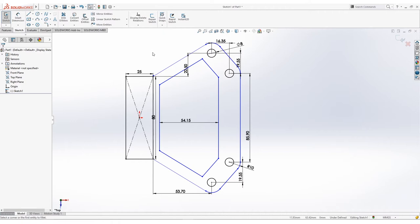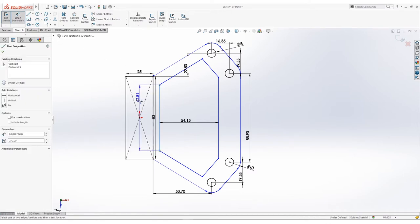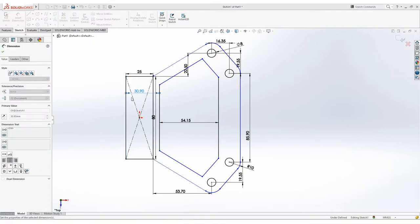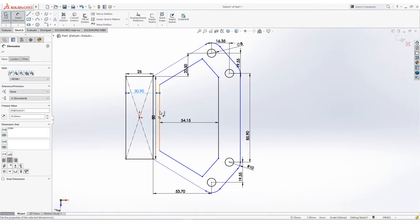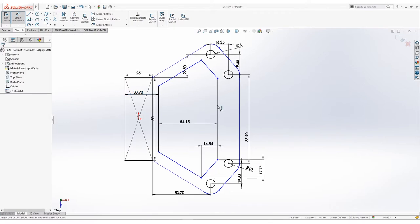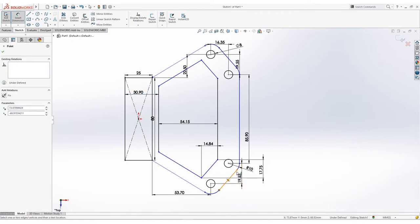Proceeding on to the dimensioning: let's begin by using Smart Dimension on the adjacent line and on the left edge of the rectangle. Grab anywhere then press OK. The lines turning to black indicates that their position is now fully defined. We'll do this again on the other lines as well. For the next one, add a dimension on this line vertically, then horizontally.